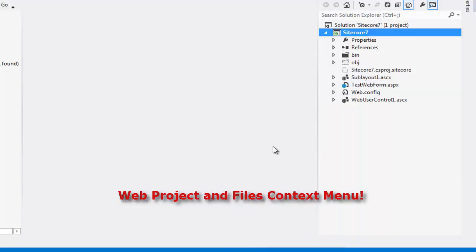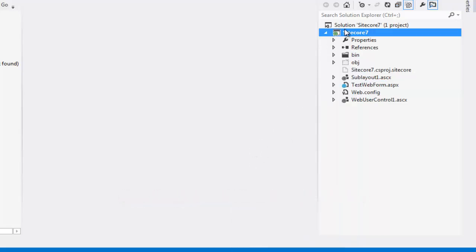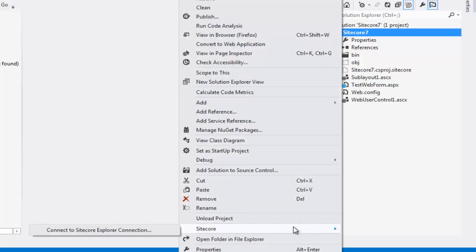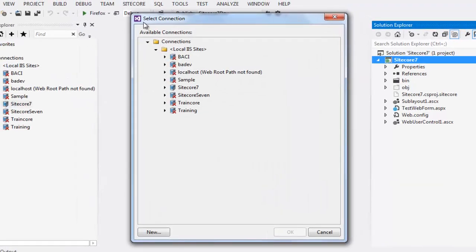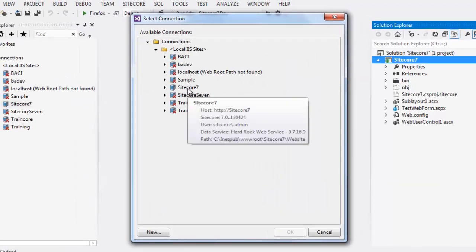Right click on Sitecore 7 project, choose Sitecore and select Connect to Sitecore Explorer connection. This opens the select Connections dialog. From the available connection, choose Sitecore 7.